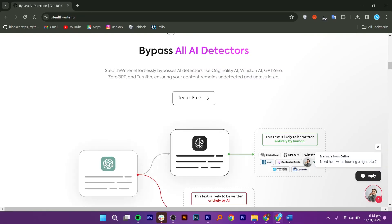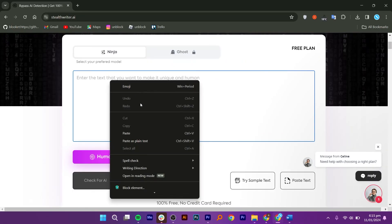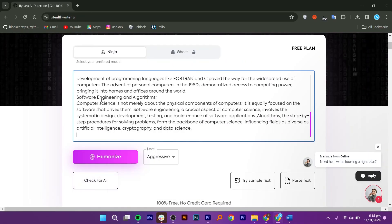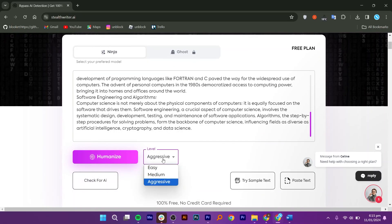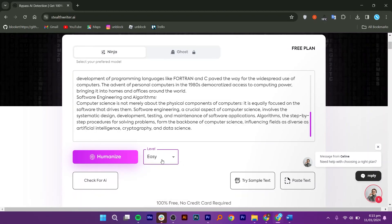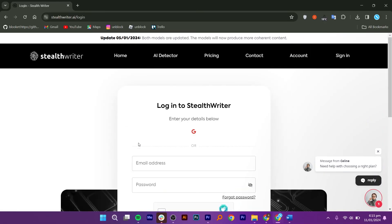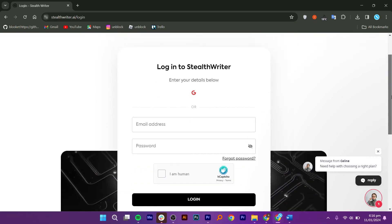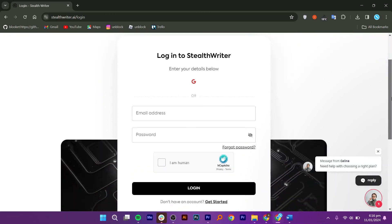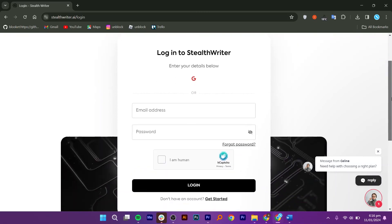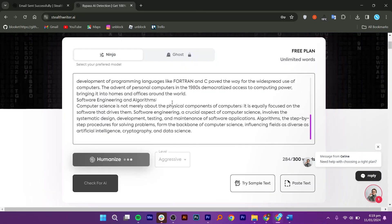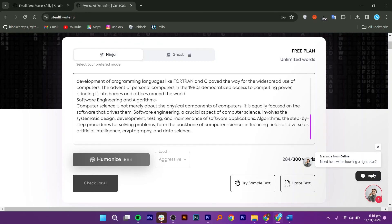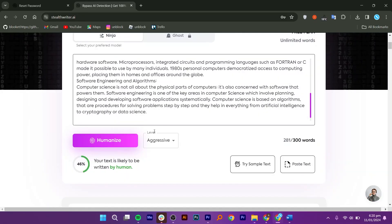Now go back and add the text you want to humanize. Select the level and click on the humanize button. Next, log into your account to proceed further. You can even create a new account if you don't have one. Once done, your request will be processed and you will get the content written in human writing.